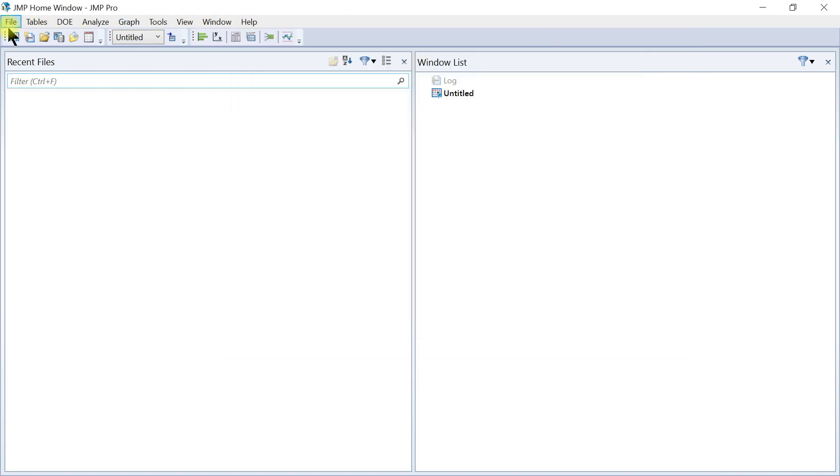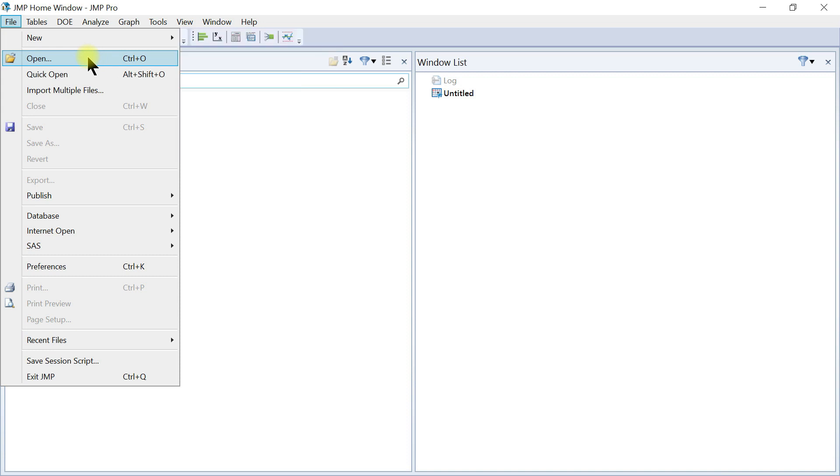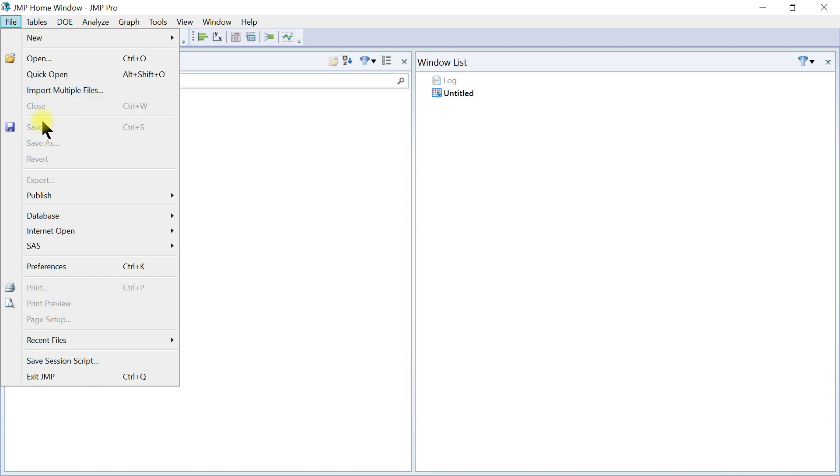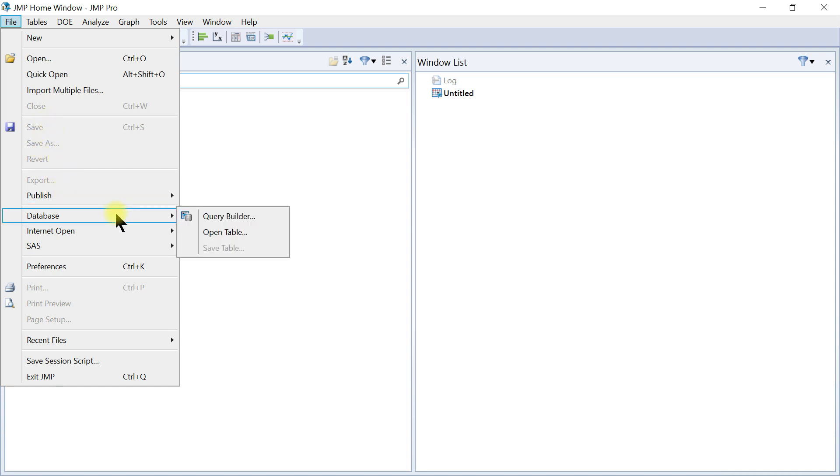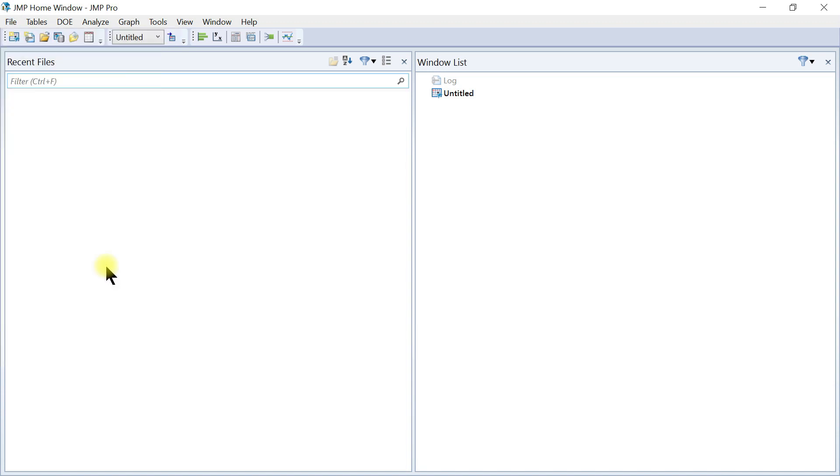You can come in and use other options to open files that you've saved. There's quick open, you can import multiple files, then you have the regular save, save as, publish, databases, and you can also come into preferences.